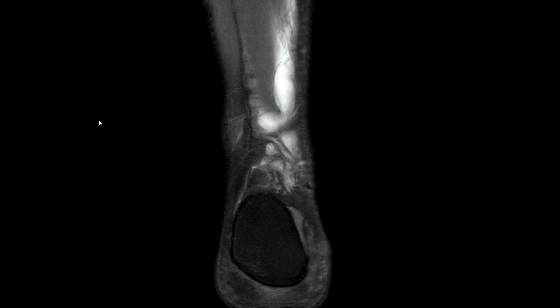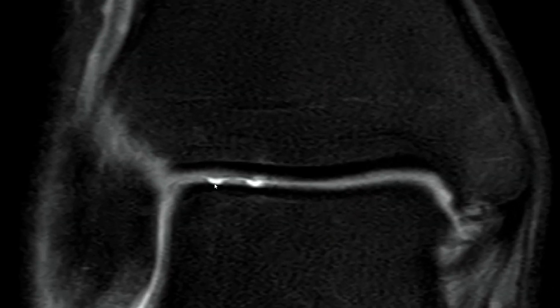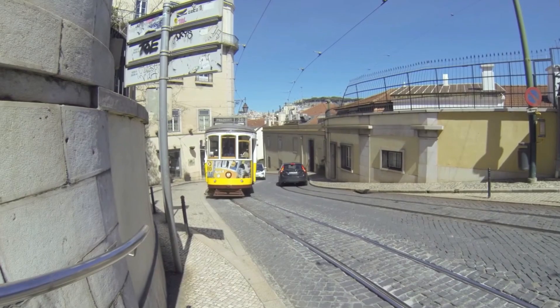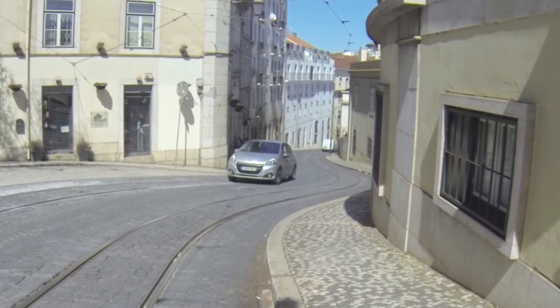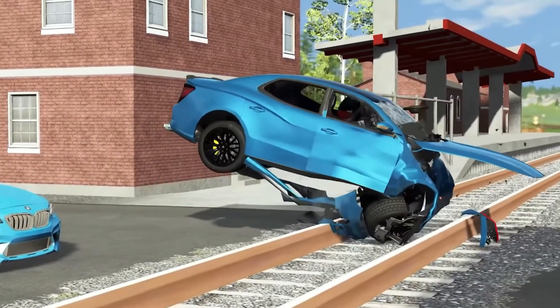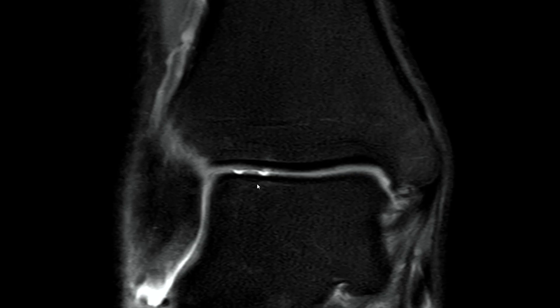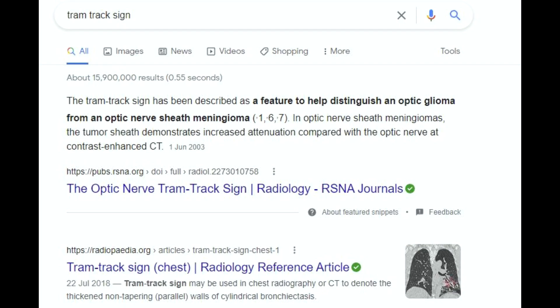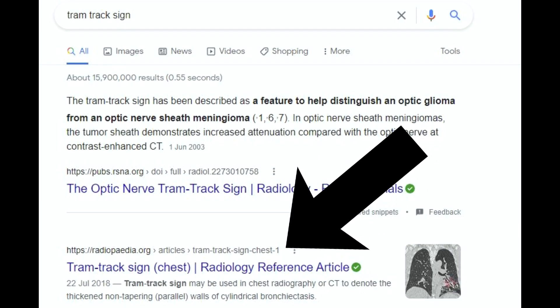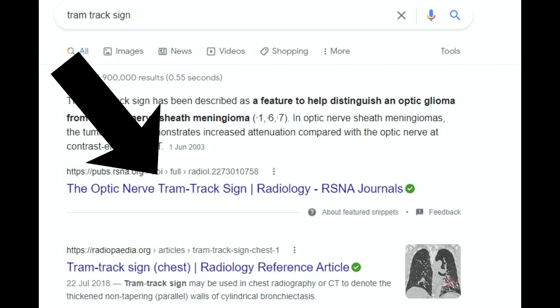Now, why is it called the tram track sign and not a track sign or a train track sign? A tram has its tracks on normal streets where cars are running, whereas train tracks are elevated. Tram tracks are embedded into the street so cars can run over them — because they go deep, it looks more like a tram track. It's a tram track lesion, and it's not to be confused with the tram track sign in the lung, which is a different finding entirely.